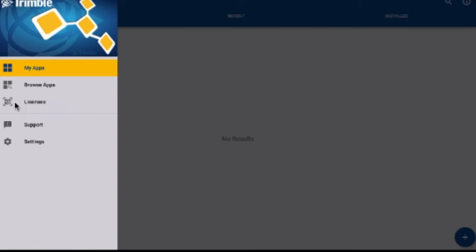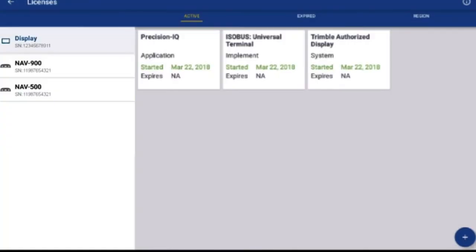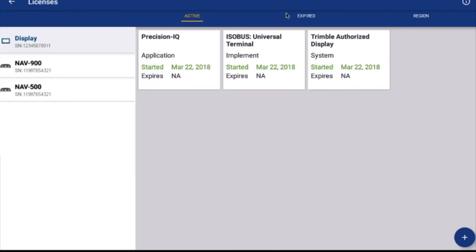If you have more than one device connected, you'll need to touch the name of the device to see the licenses belonging to it.